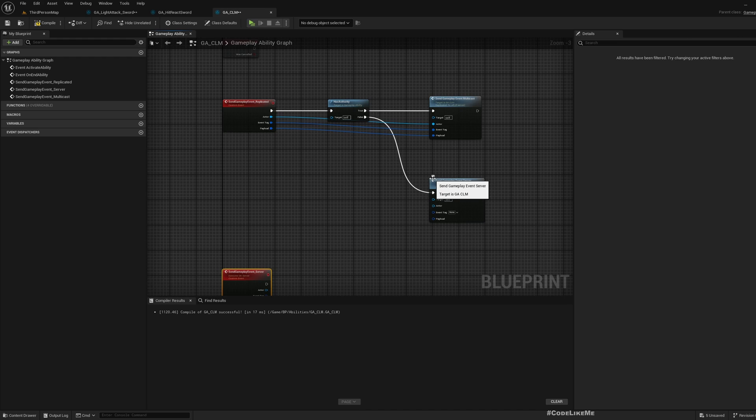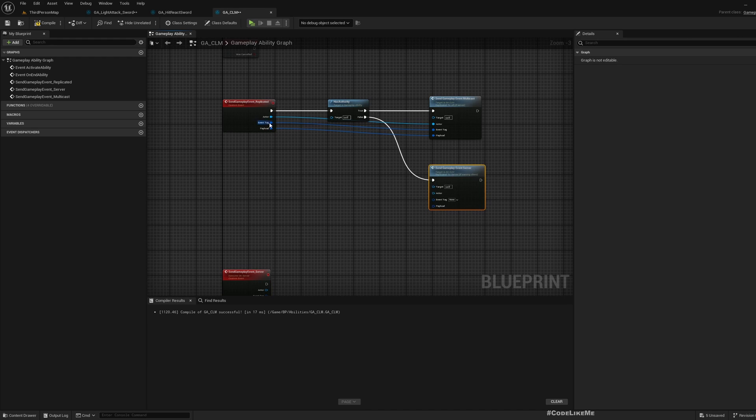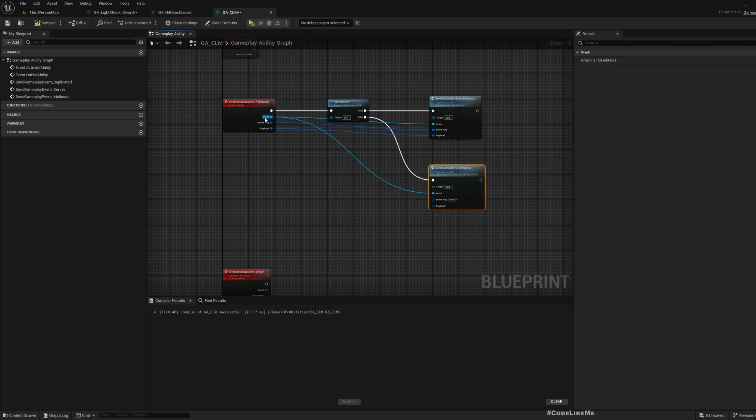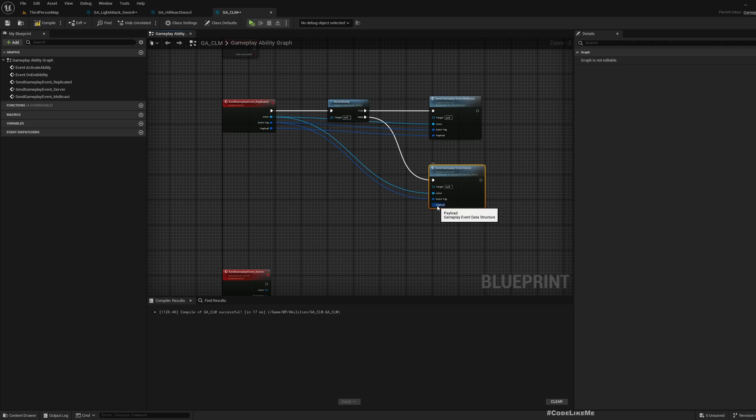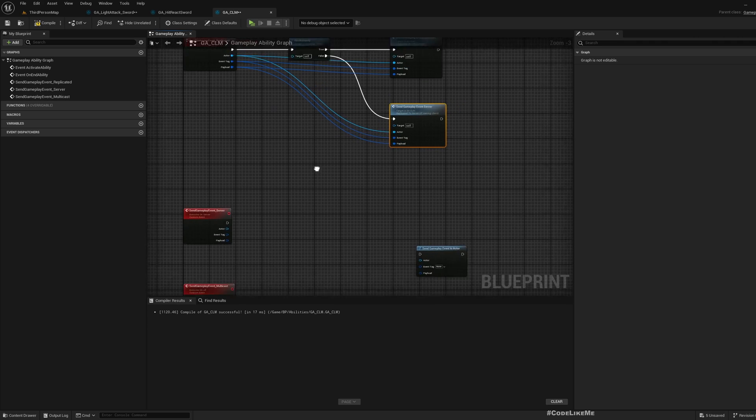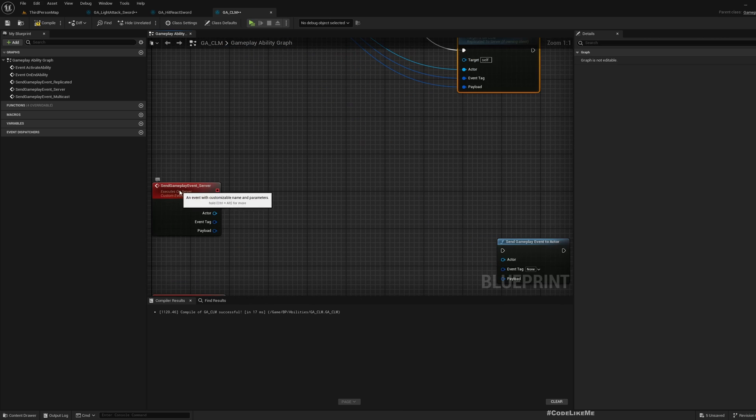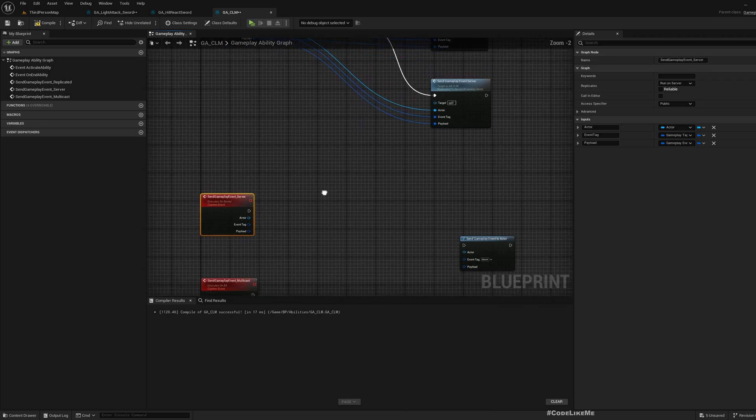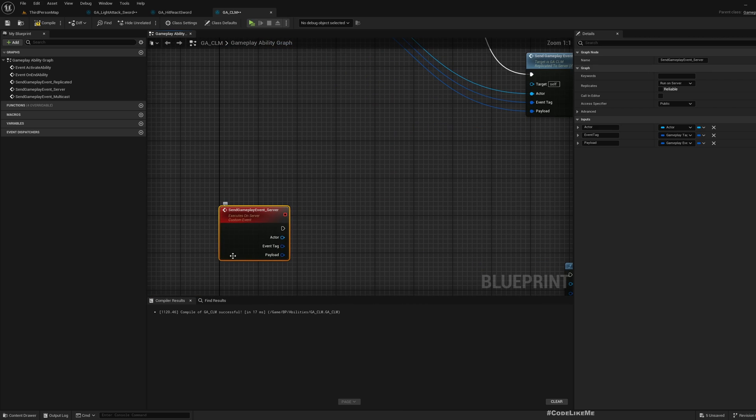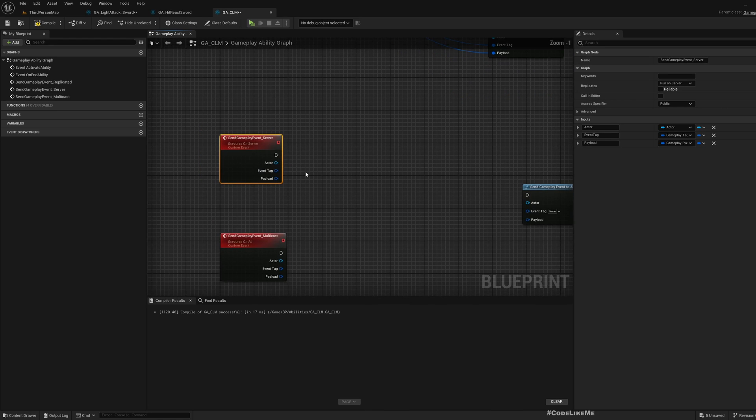If not, that means we are in one of the clients, not in server. In that case we should call send gameplay event server. So even though I trigger this event in a client, this will run in the server.